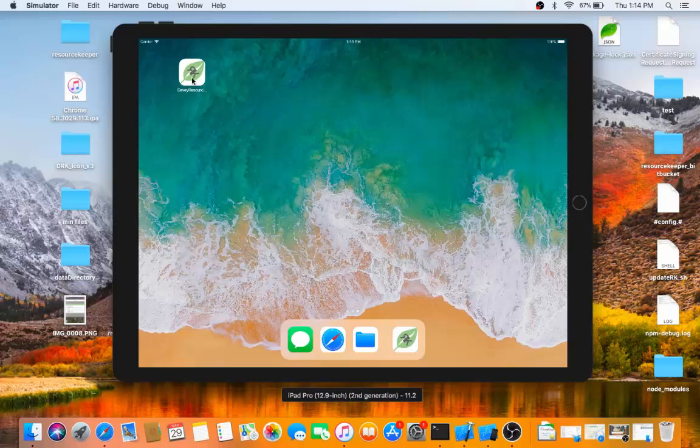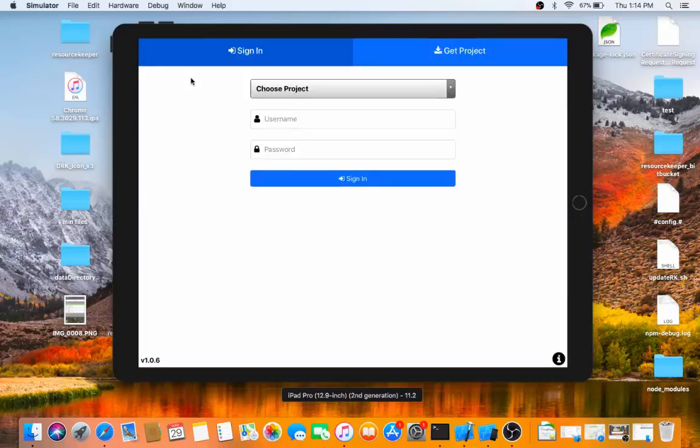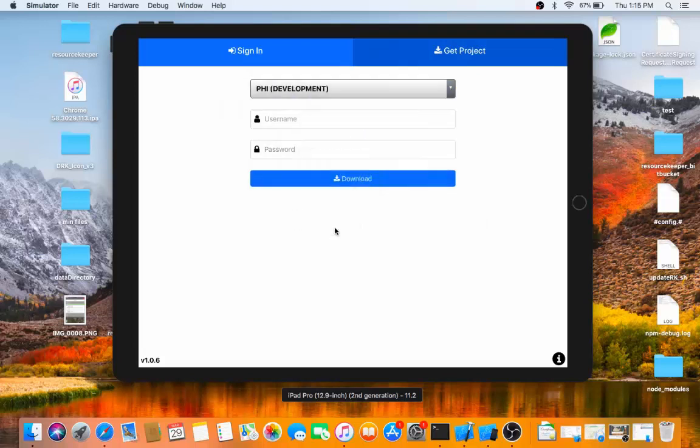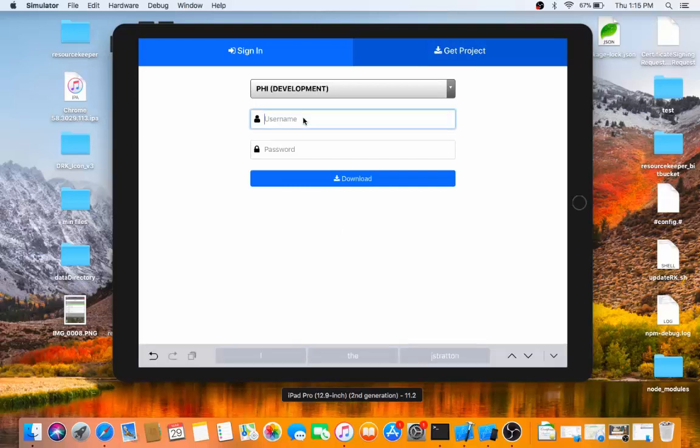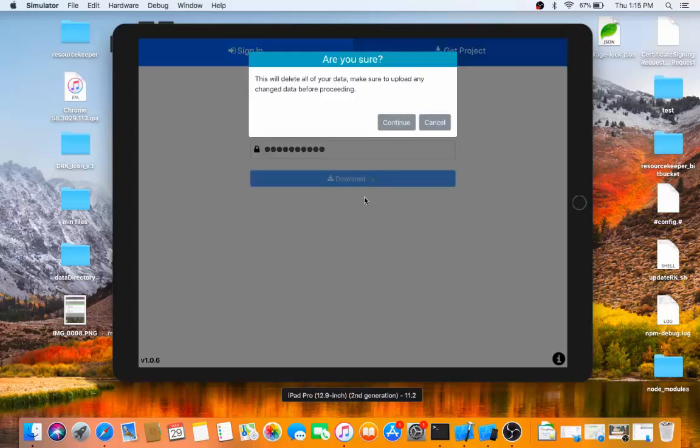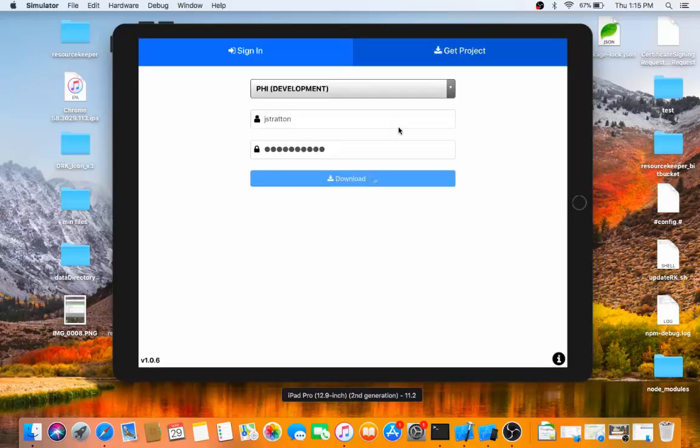I'm going to start the Davy ResourceKeeper, and the first part of this process is I need to get my project. If I go to get project and choose the project that I want to download, I can enter my credentials and hit the download button. ResourceKeeper on my iPad is now reaching out to the server and pulling down the updated project information.